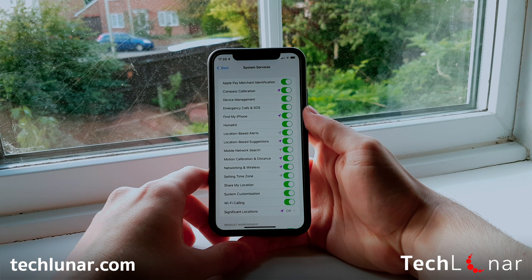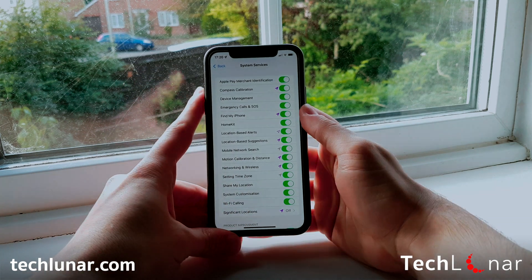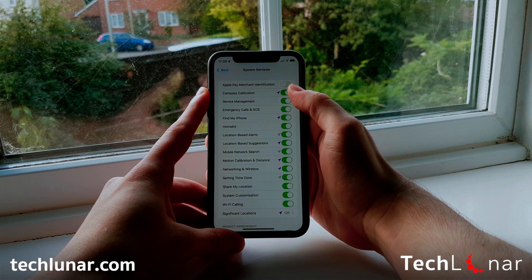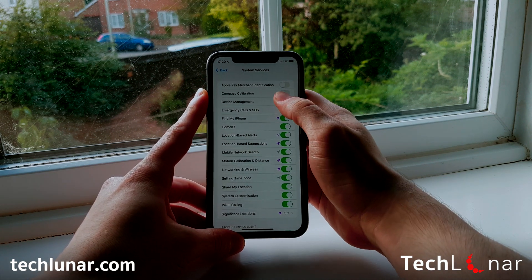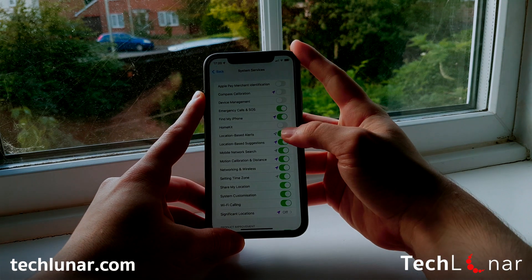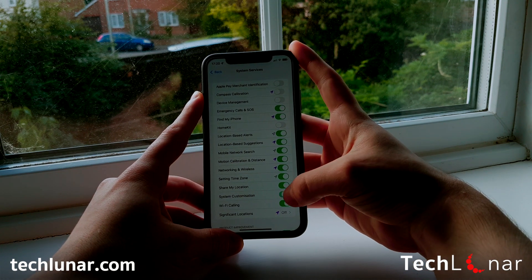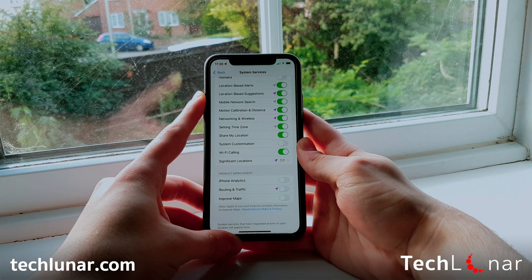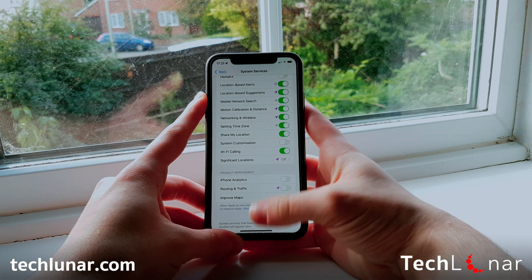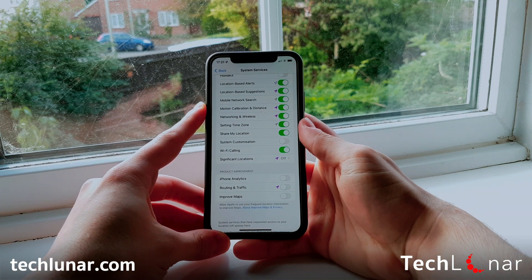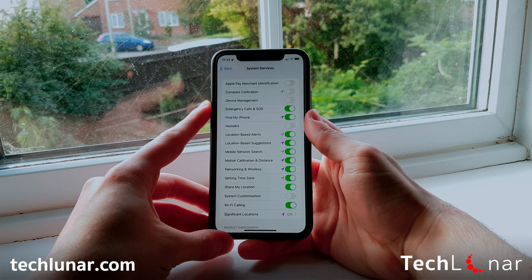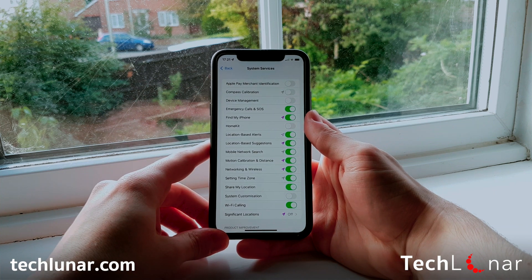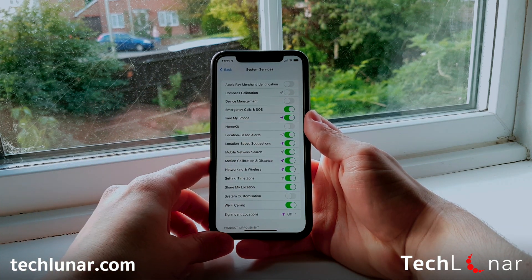Go back to System Services and disable any options you don't need. For example, I don't use Apple Pay, so I'll disable that. I don't need Compass Calibration, so I'll disable that too — as well as Device Management, HomeKit, System Customization, iPhone Analytics, and Routing and Traffic. You don't really need many of these options turned on, because they are consuming battery life. However, I highly encourage you to keep Find My iPhone turned on, so your iPhone can be detected via your iCloud account in case you lose it.